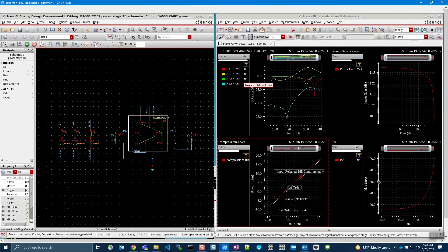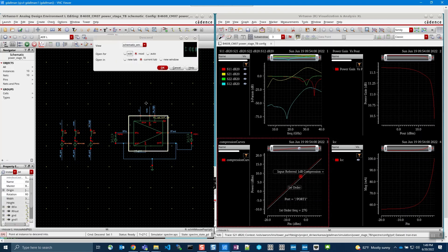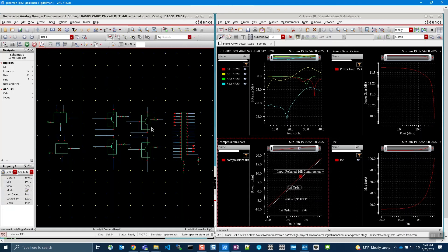And if we descend into this test bench, you will see the same schematic hierarchy exists.